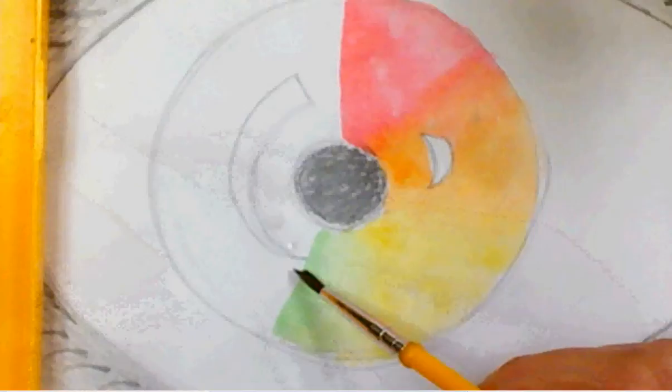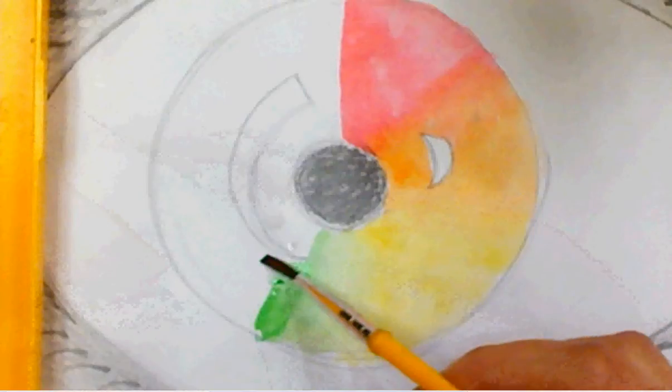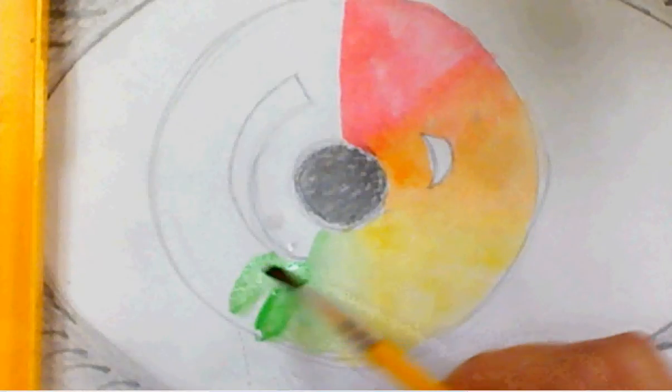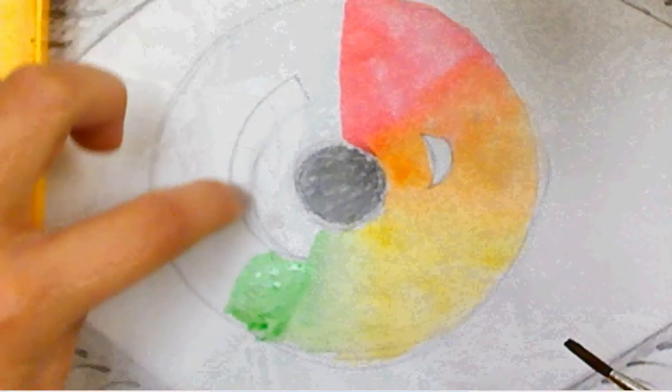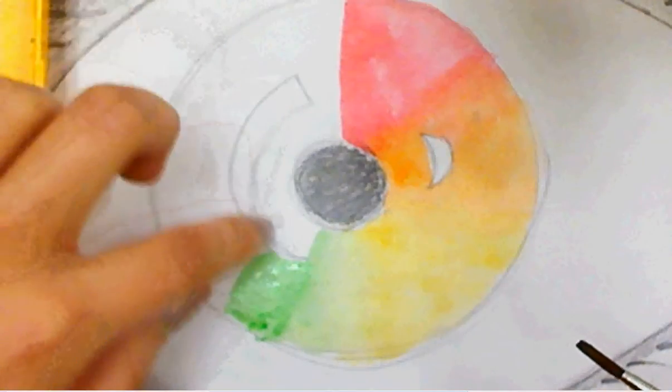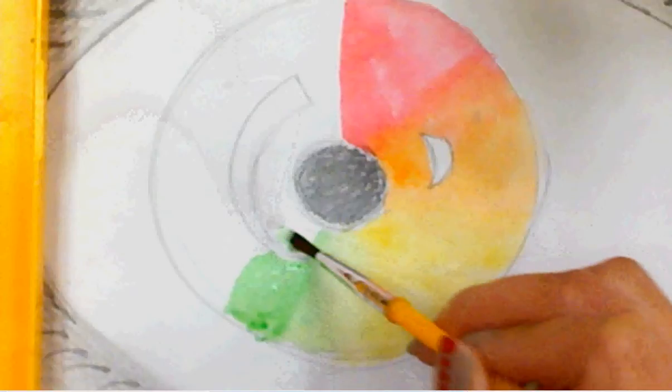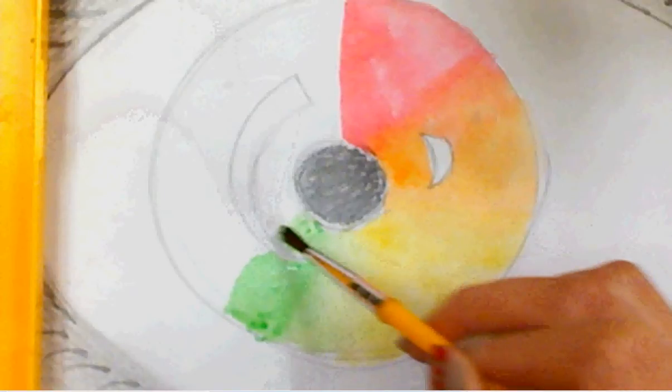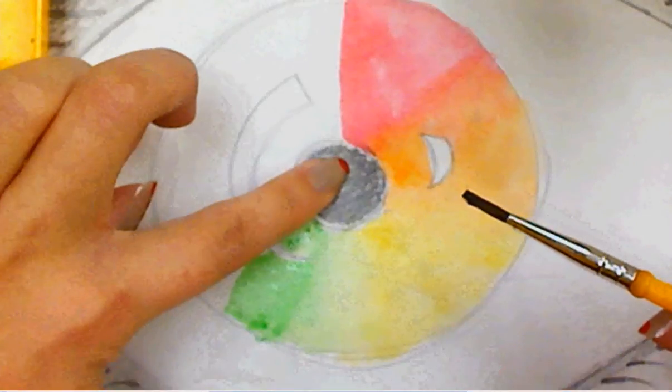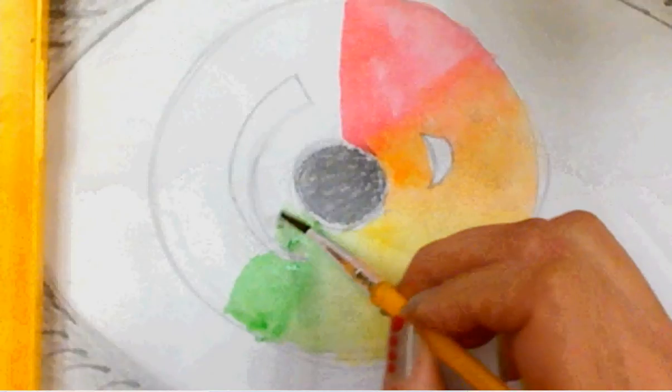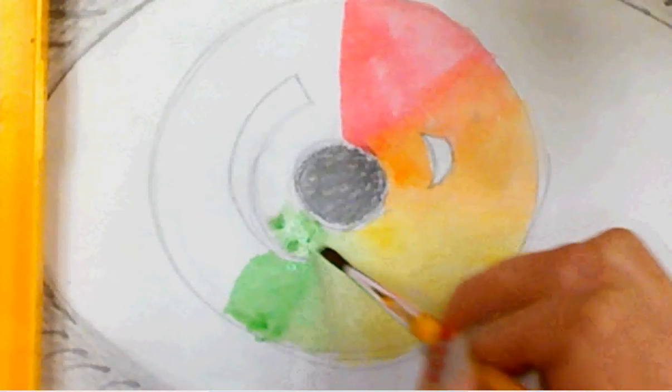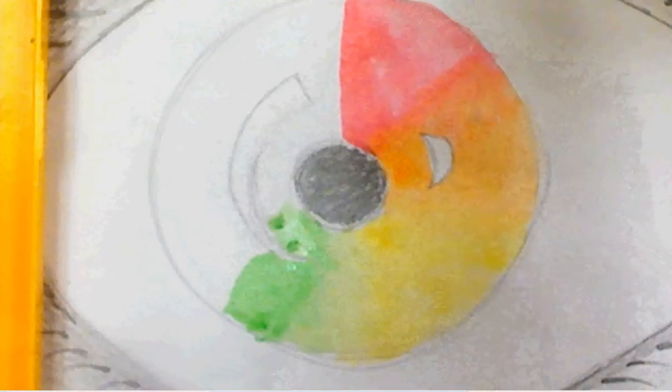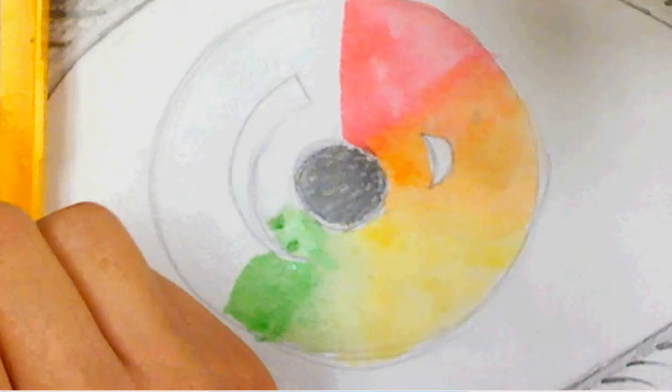And we want to leave the white reflection white. So go around the white area, stay inside the line, and don't paint in the middle. Leave that area dark with the pencil only. A little bit more green.